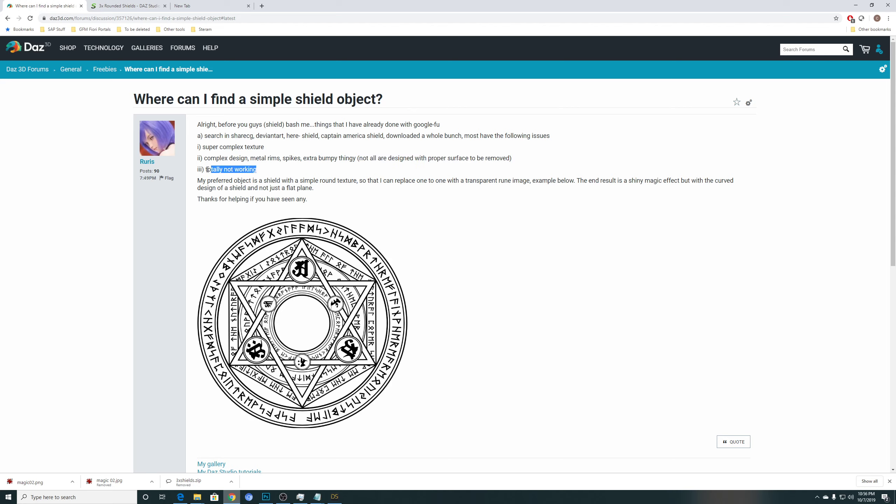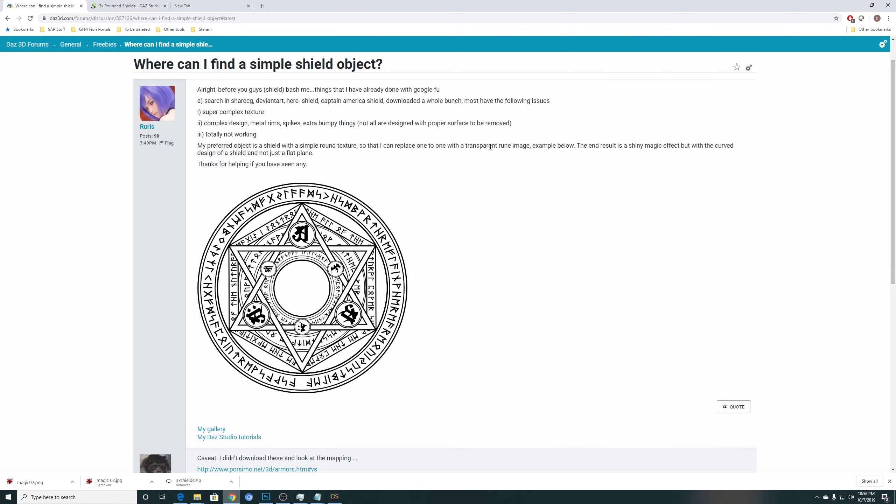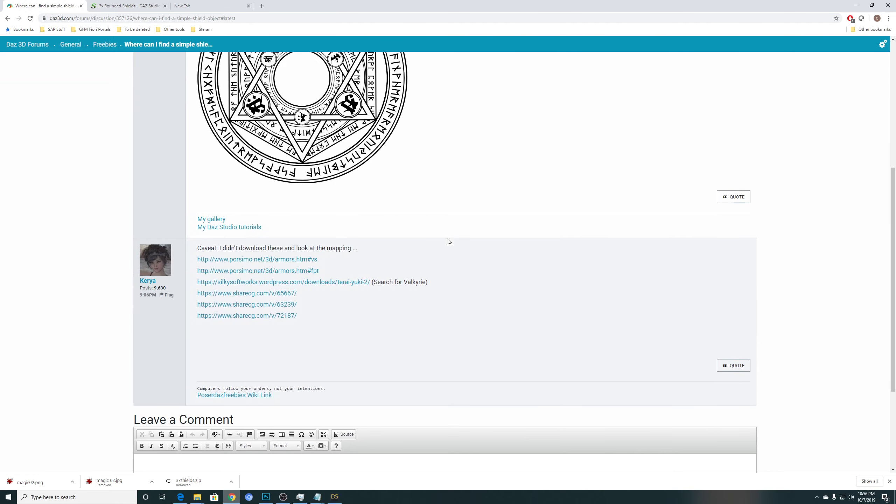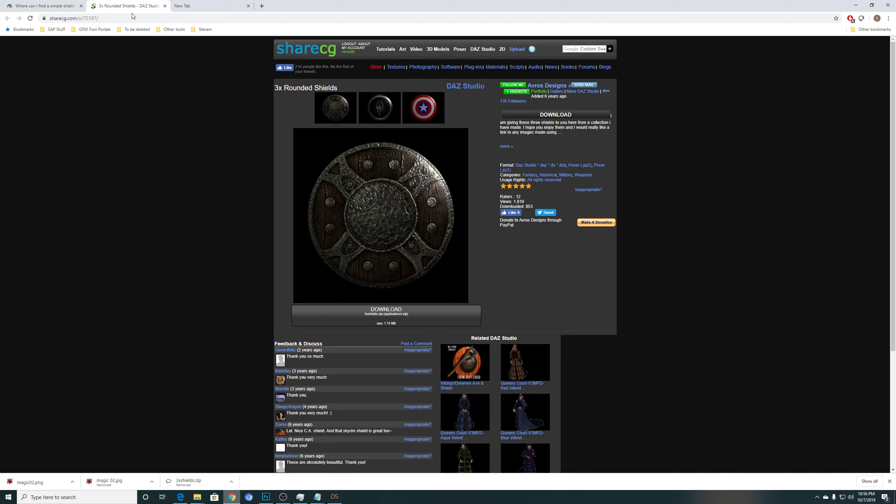Or the object is totally not working at all because it's not meant for Daz Studio. So I'm looking for something that has a round texture, so that I can replace it one to one with a transparent rune image like this one. So well, Sharecg helped me out and I checked out some of the links here. And one of it works out just fine. So it's this one, the 72187 on the three times rounded shields.